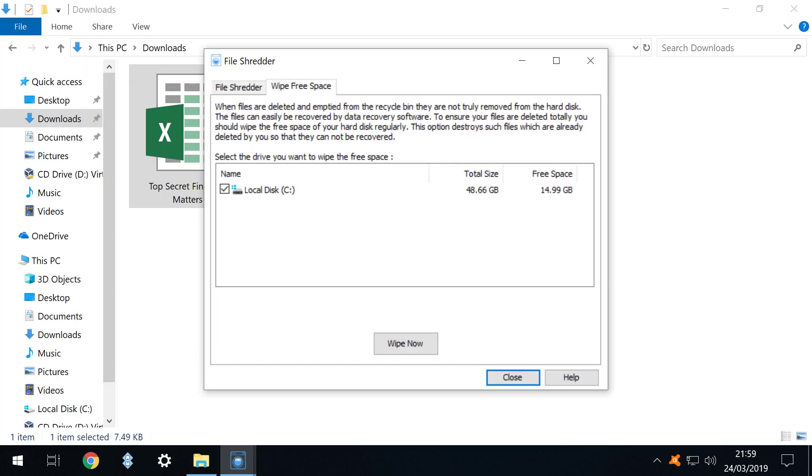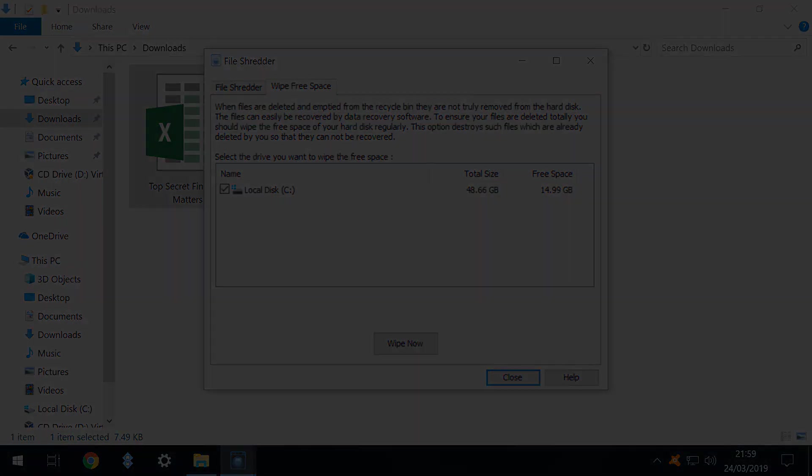As an additional bonus feature, note also the tab labeled wipe free space to the right of the file shredder. Clicking wipe now here will wipe all of the unoccupied space on the drive, again making the recovery of any files extremely unlikely.